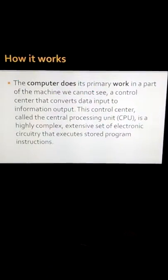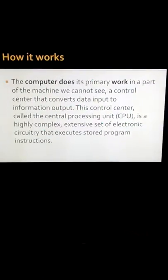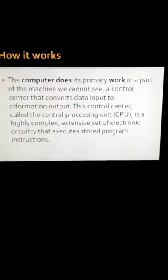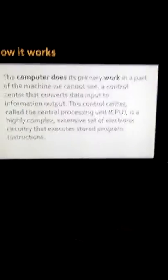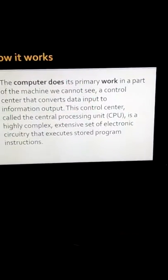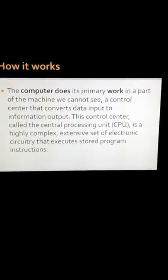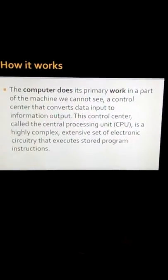Computers. How it works. The computer does its primary work in a part of the machine we cannot see, a control center that converts data input to information output.